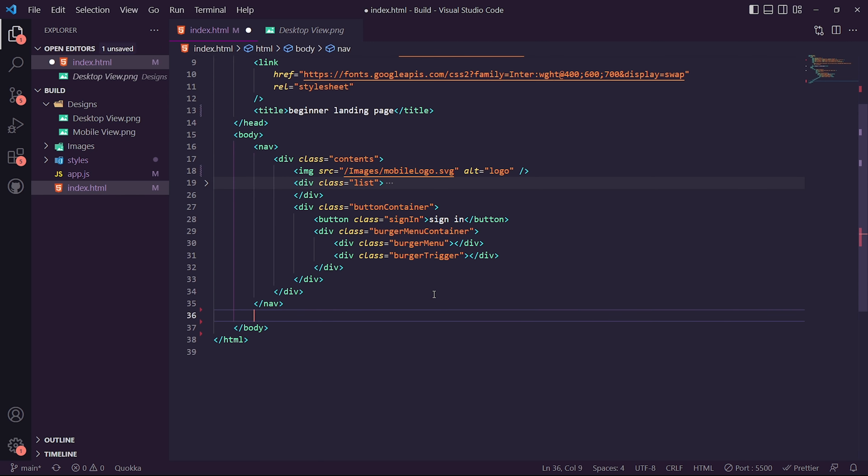We're now in the styles page. The first thing we want to do is manipulate the body tag itself. Within body we want to set the margin to zero, padding to zero, overflow to hidden, font-family to Inter with sans-serif fallback, and a max-height of 100vh.